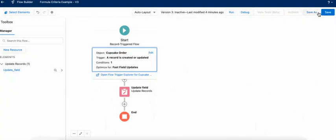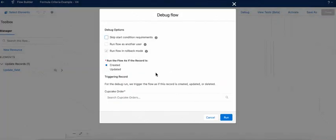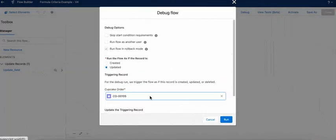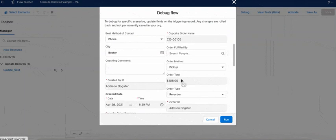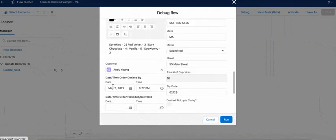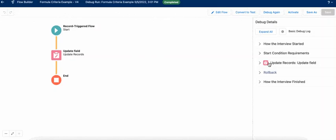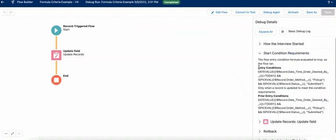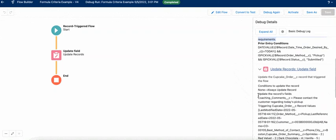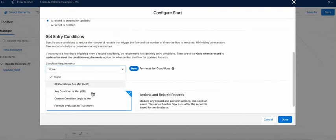So we save the flow and debug here. We use the debugger for flow debugging. We enter entry conditions and run it. You can see in the debug on the right side that the update failed. You can edit it and rework.